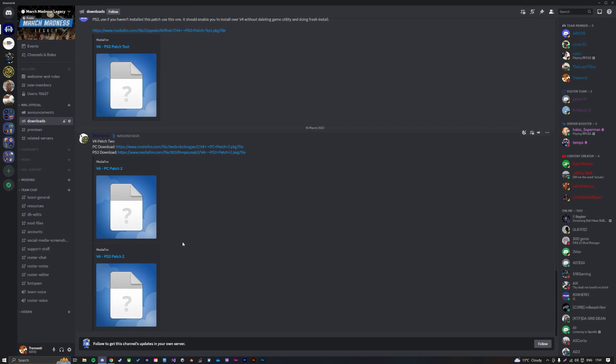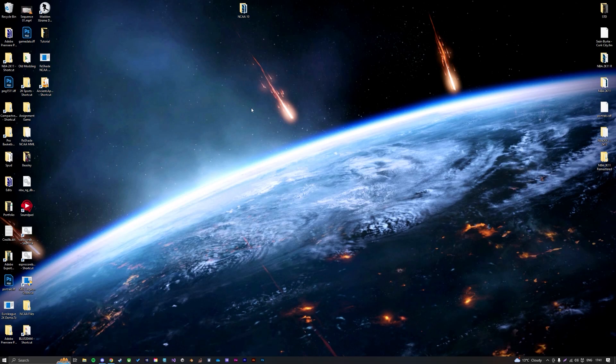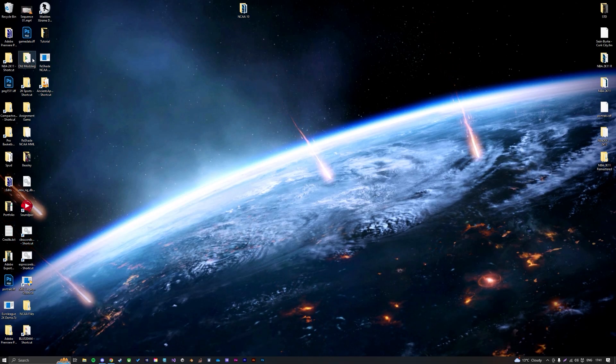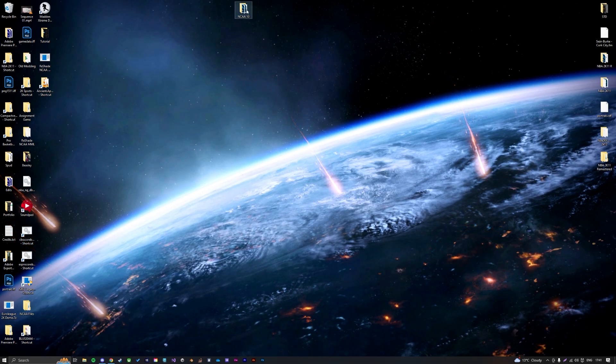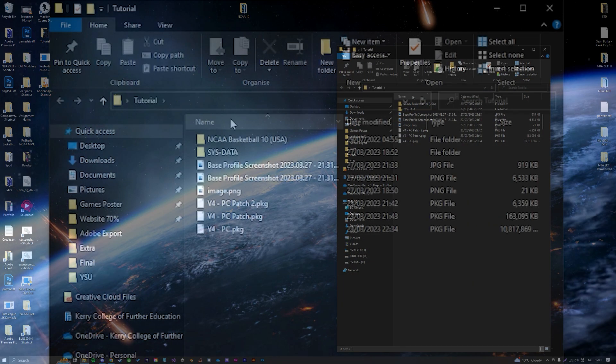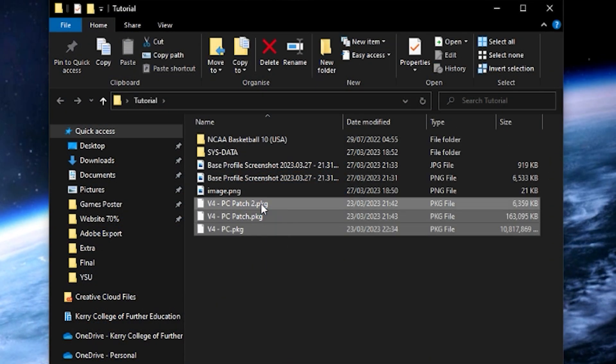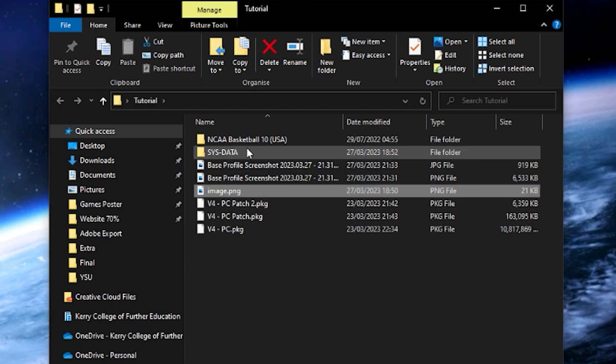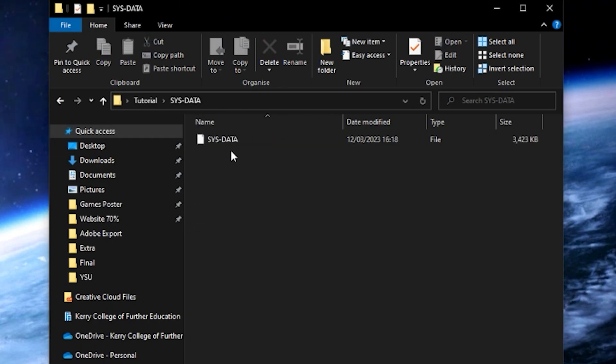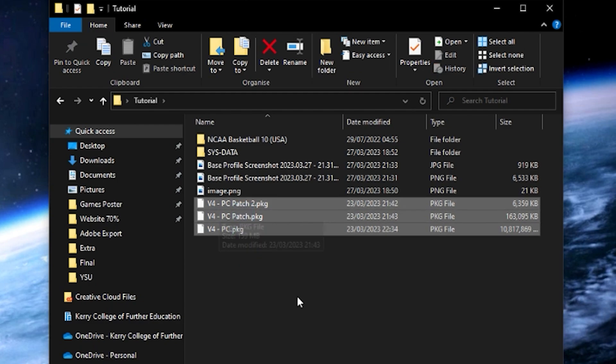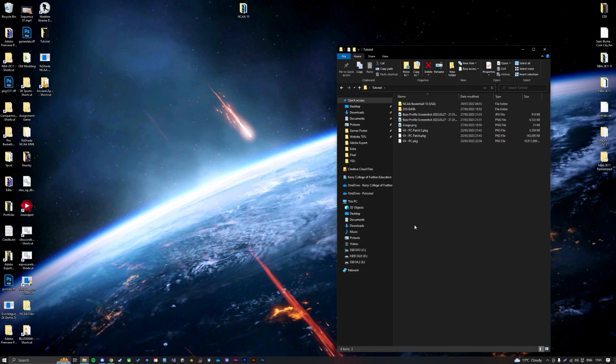If you want to learn how to install, I do have an install tutorial. But once you have everything installed, it should look something like this, where you'll have the package files, which are the big ones used for installing. You can ignore the images, and then you'll have your system data. This is the roster file, and this is the mod files. That is all you need to download.